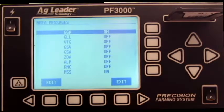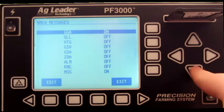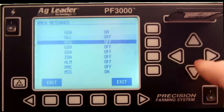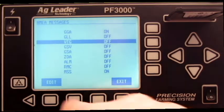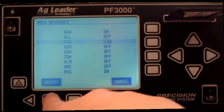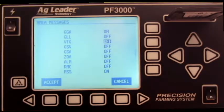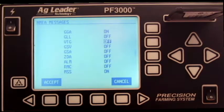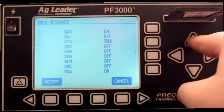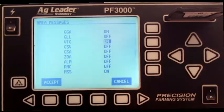Scroll down to VTG. Press Edit. Use the up directional arrow to turn this NMEA message on. Once this has been done, press Accept.